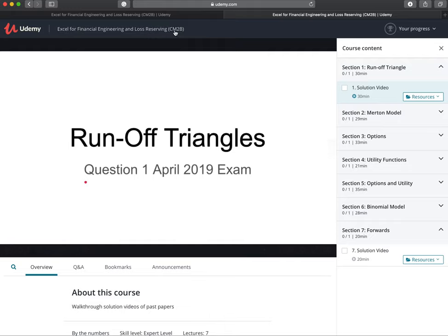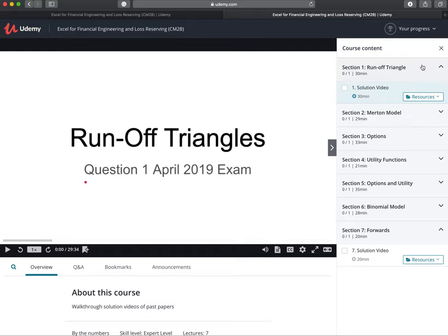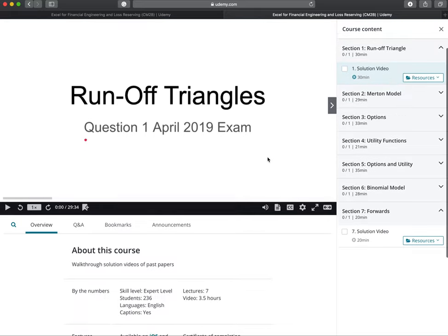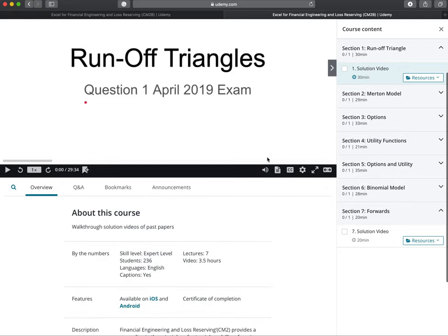This is known as CM2B — it's a very new name. They started calling it that in April 2019, so there is only this exam and the mock exam, but maybe in the future we'll add a few of the other papers.